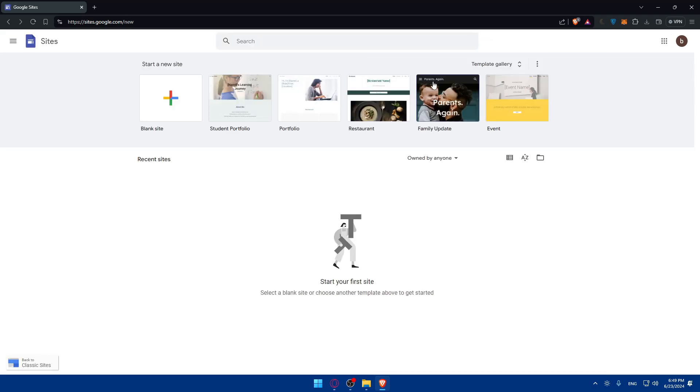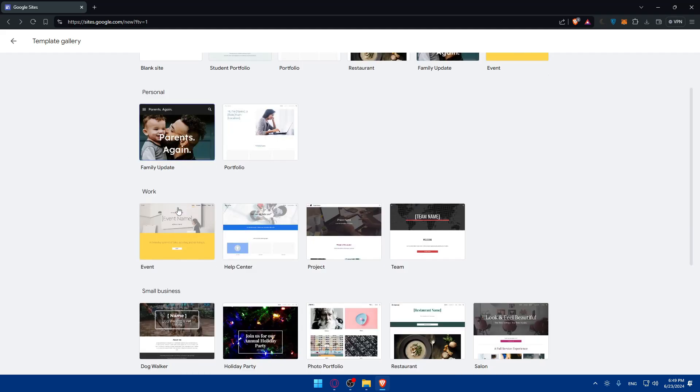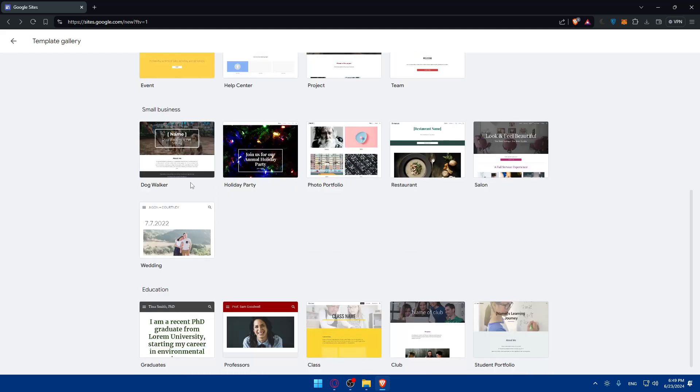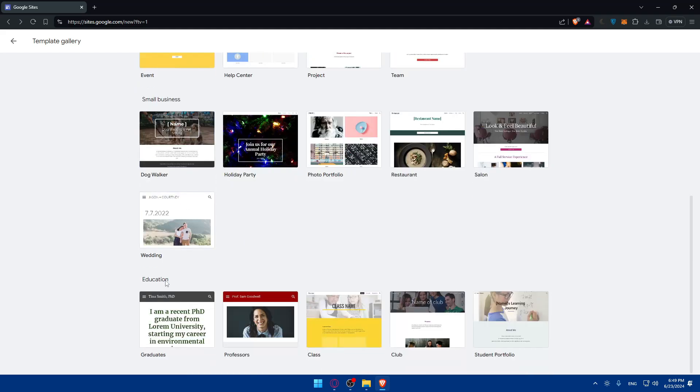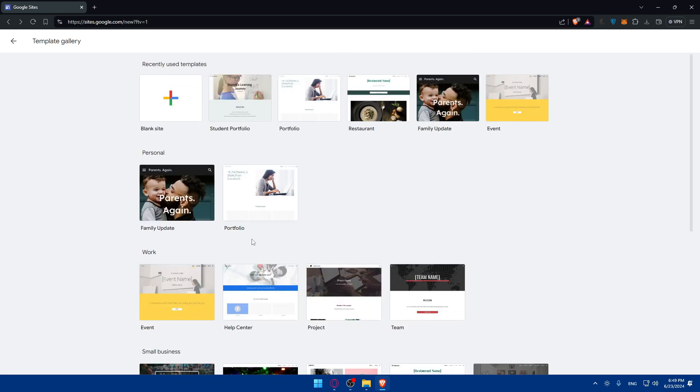Or you can simply choose one of the templates that they have from the gallery. They have personal templates, work templates, small business templates, and even educational templates. A lot of templates that you can choose from, because it's all free. Some of you will say it's not a lot, but it's actually a lot because all of them are free. You can use them however you want, without any restrictions.